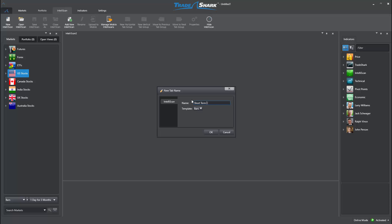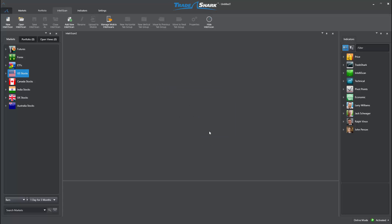I will title this scan Short-Term Cross, and be sure to select the Short-Trend Template.